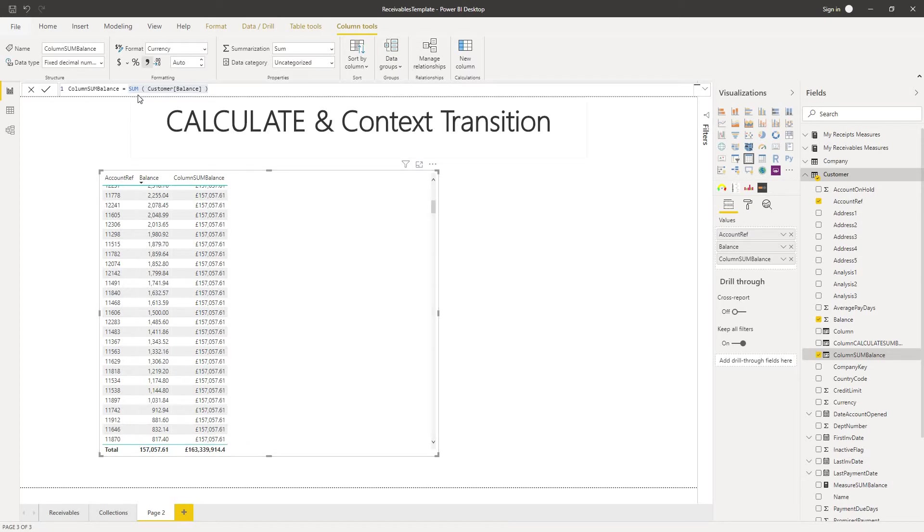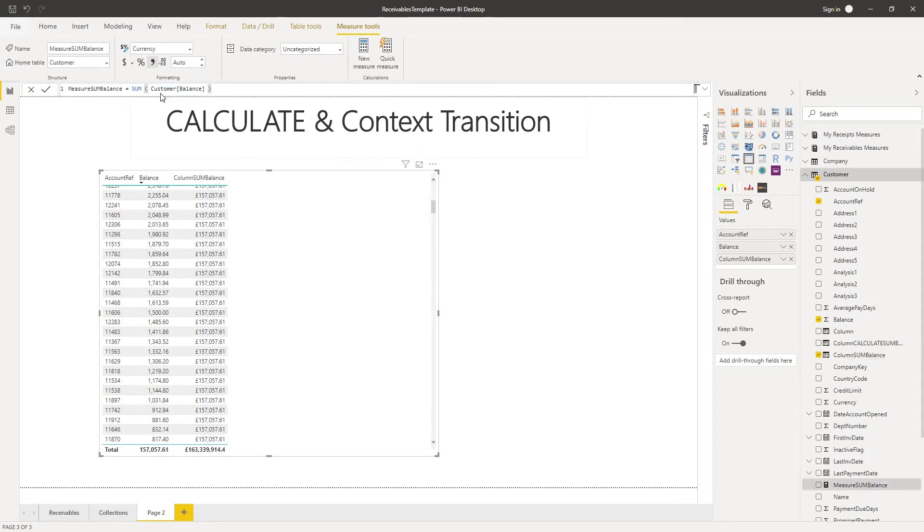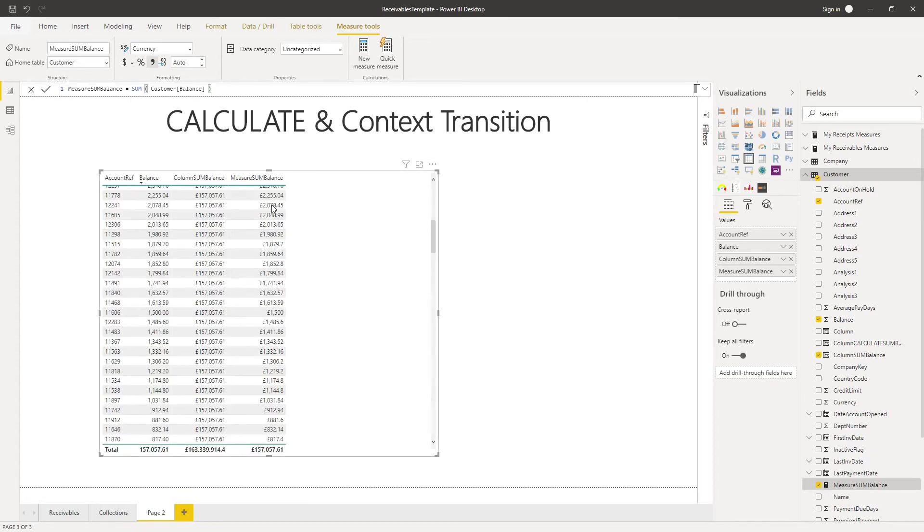Now let's see what happens if we put exactly the same formula into a measure. Well I've done that here with a measure called measure sum balance and we can verify that the formula is exactly the same. Now if we take a look at that in our table we can see that our measure sum balance figure actually matches the balance value in each row of the table.